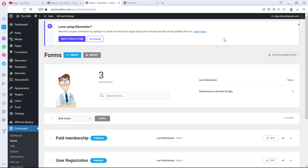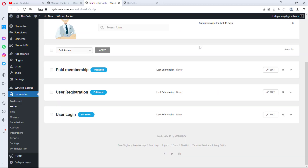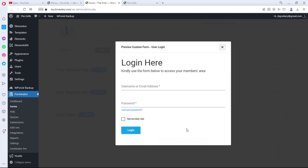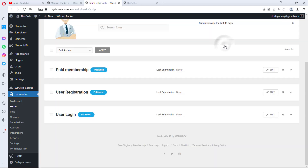Hey guys, Taps here. Welcome to my YouTube channel. In my last video we did a tutorial on how to create custom login and registration pages with a free plugin called Forminator, and we designed quite an amazing user login and registration form. Let's preview exactly what we designed — a login form like this, super simple and easy for people to log in on your website with a front-end login.